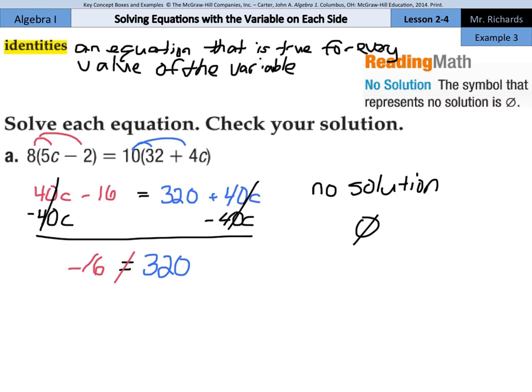Does negative 16 equal 320? No, it doesn't — they're not equal to each other. So the answer for this question is no solution, and sometimes you'll see it written as a null set. There is no check step really here because there's no solution to check — no check step is necessary for equations that have no solution.